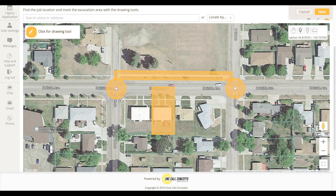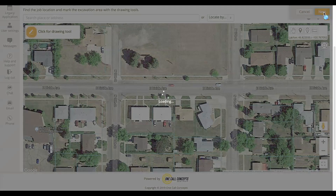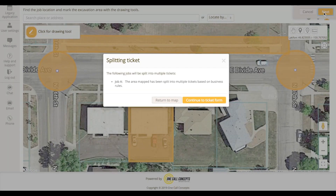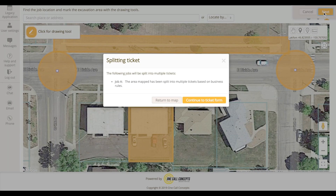When filing locate requests for multiple excavation areas, ITICnext may determine that multiple tickets are required in order to adhere to the rules established by North Dakota OneCall. If this is the case, ITICnext will inform you with a prompt before moving on from the mapping stage.